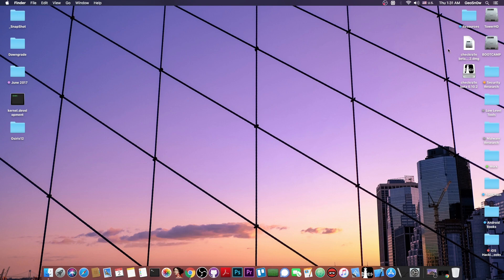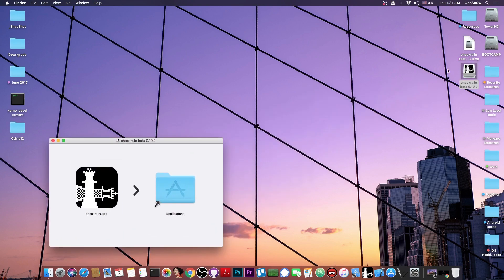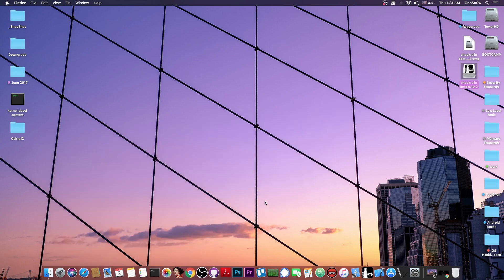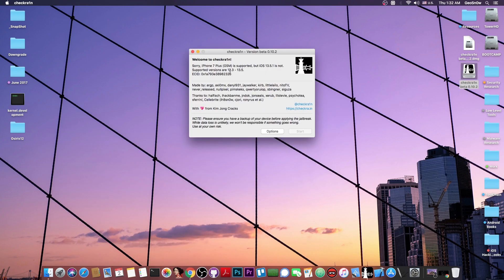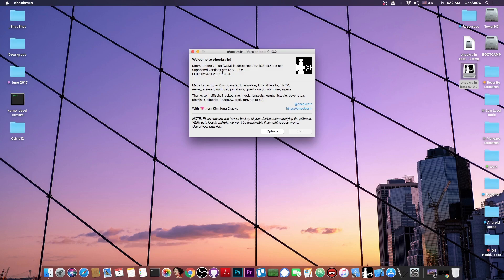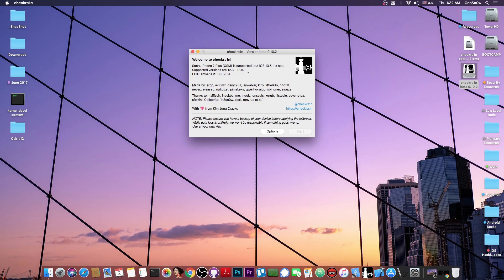Now, on the macOS version, you get a DMG file, and once you mount it, you get the application, you drag it in the applications folder, and it should be good to go. However, if you open it, you can see here it says, sorry, iPhone 7 Plus GSM is supported, but iOS 13.5.1 is not. The supported versions are 12.3 all the way up to 13.5. Well that's what we call a lie, because this one actually works pretty fine with 13.5.1. It's just not officially supported. So you can see that I cannot press start, so how do you even jailbreak if it's not supported?